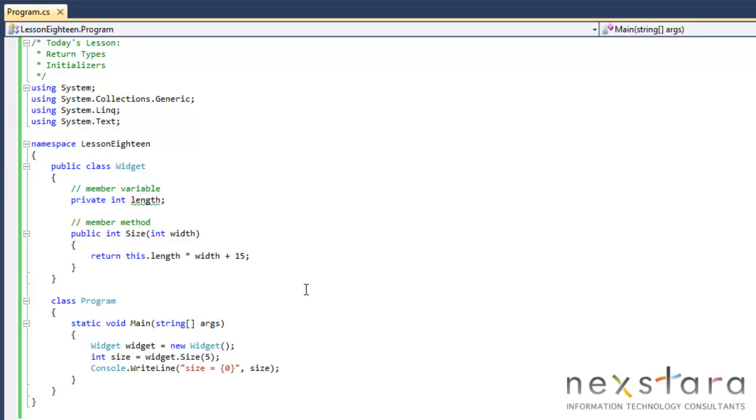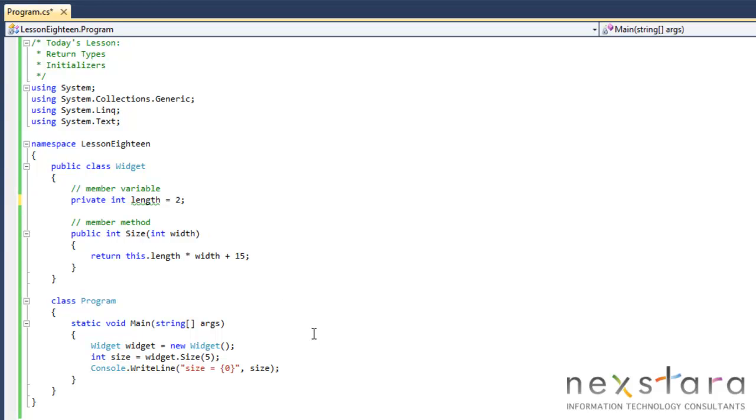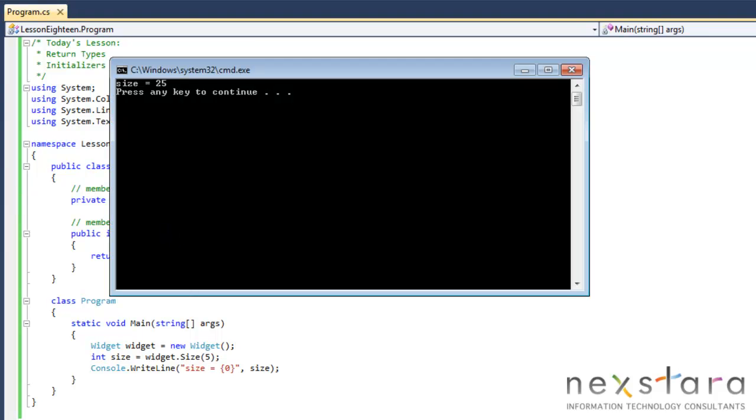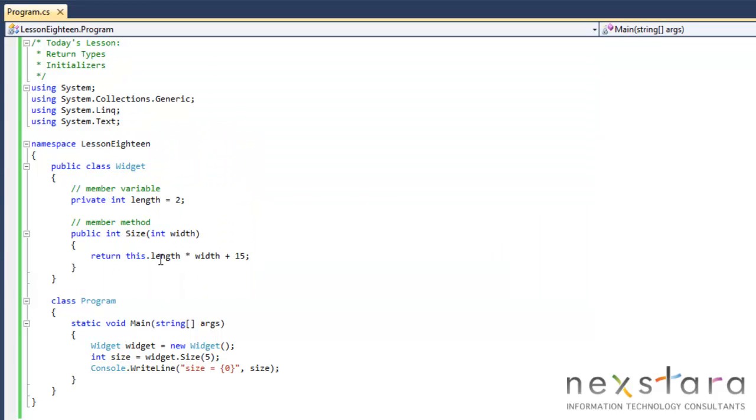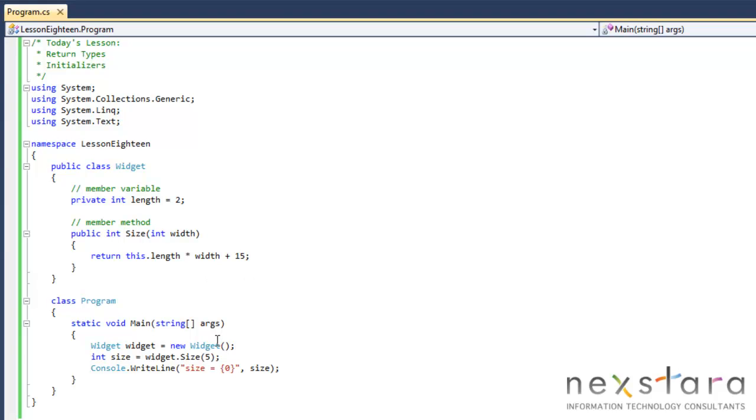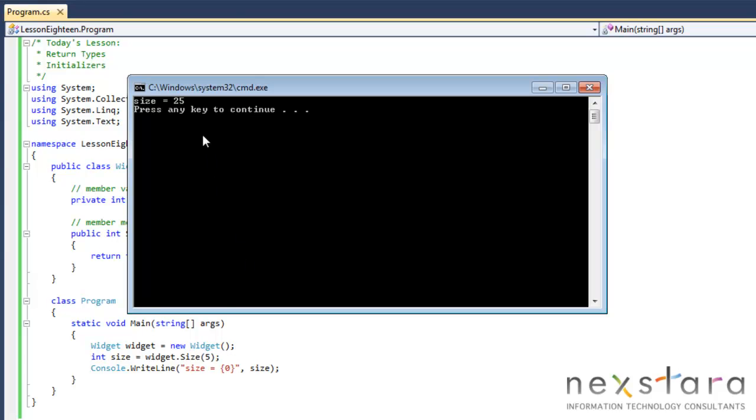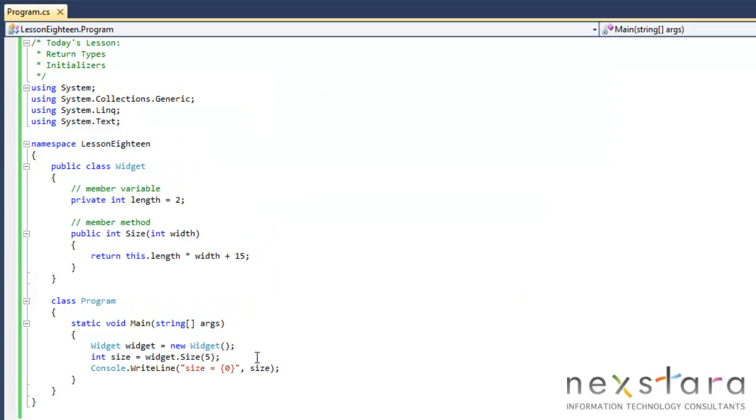So now initializer is real simple. Just say our widget is always going to have the same length. Just say the length will always be two. That's it. That's an initializer. It will automatically initialize that variable to two every time. So if we run this, we'll get rid of our warning and our size will change because now we're getting two times five, 10 plus 15, 25, right? Yep.